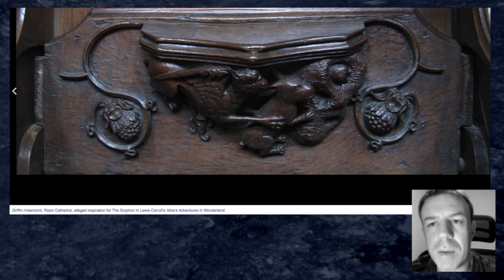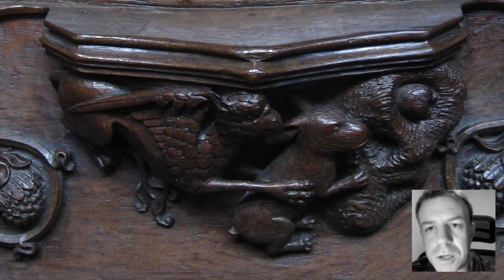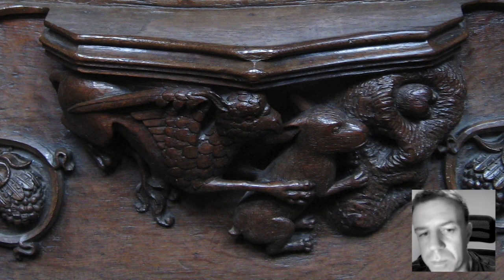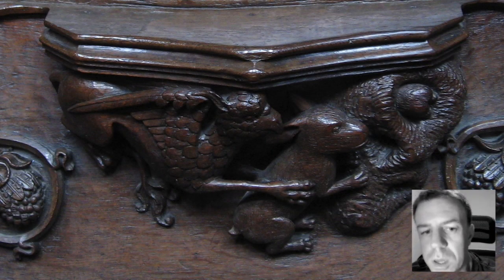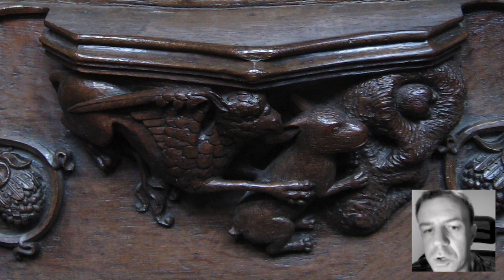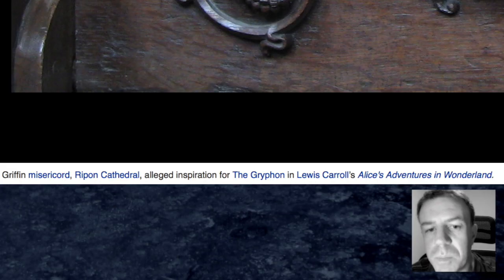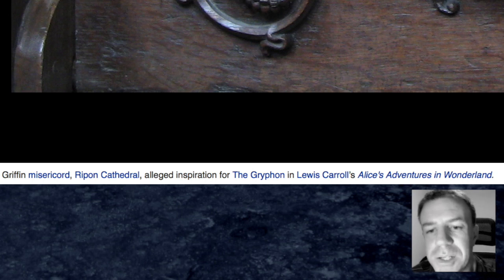Today I got round to naming various files on my computer. I saved various images off the internet and this was one of them. So you have the Griffin Misericord here from the Repin Cathedral in England. Now this was the alleged inspiration for the Griffin in Lewis Carroll's Alice's Adventures in Wonderland.